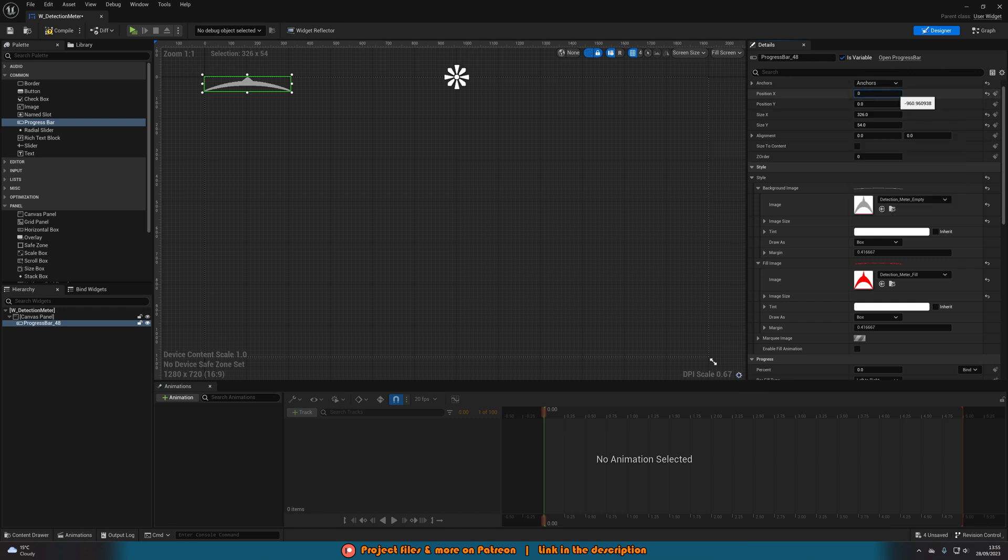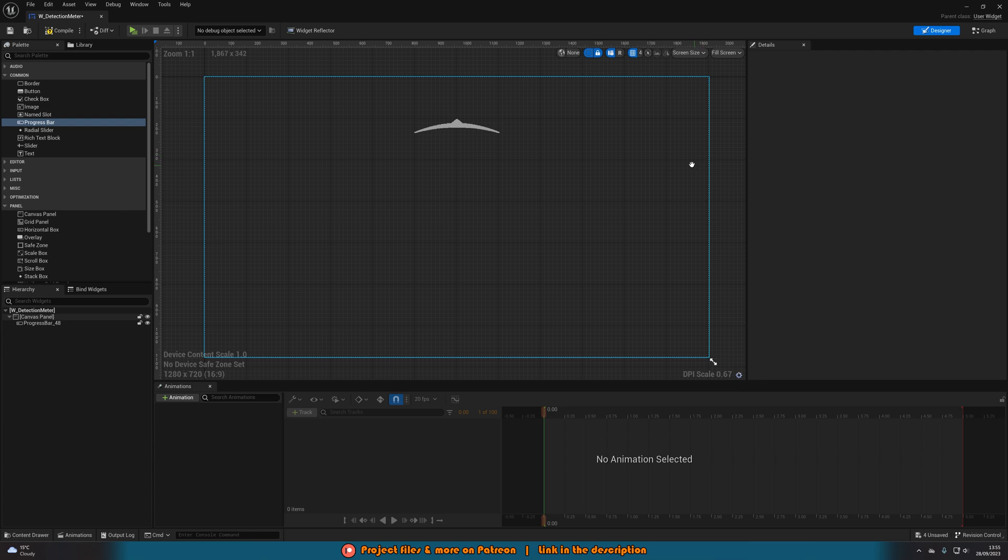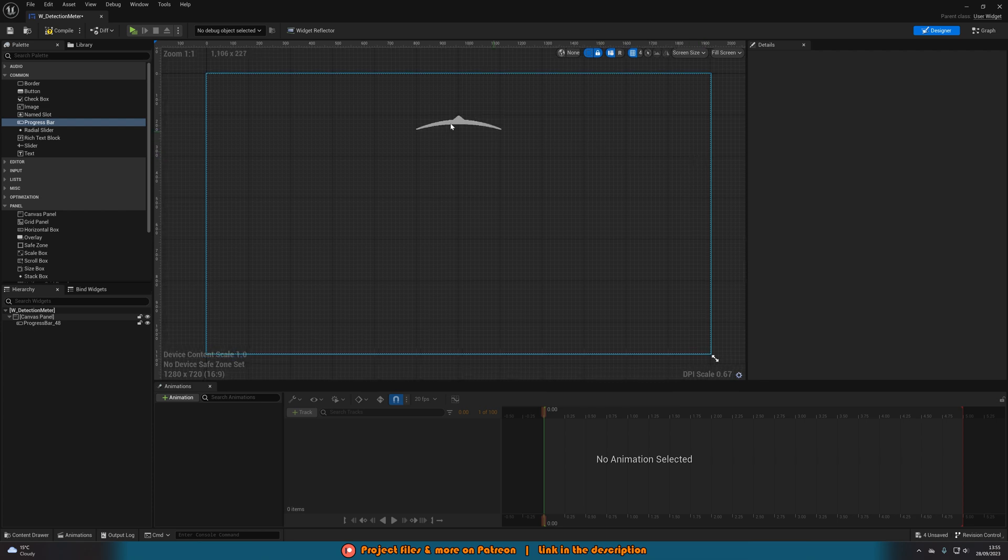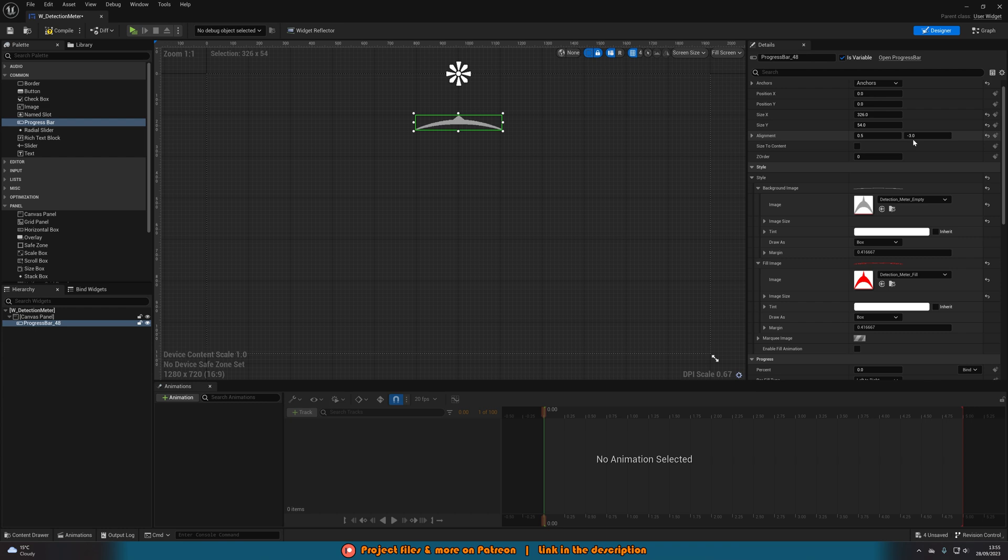I'm also going to set the anchor to be the top middle. Position X and Y to both be zero. Alignment I'm going to set to 0.5 and then minus 3. That is just going to position it where I want on screen.